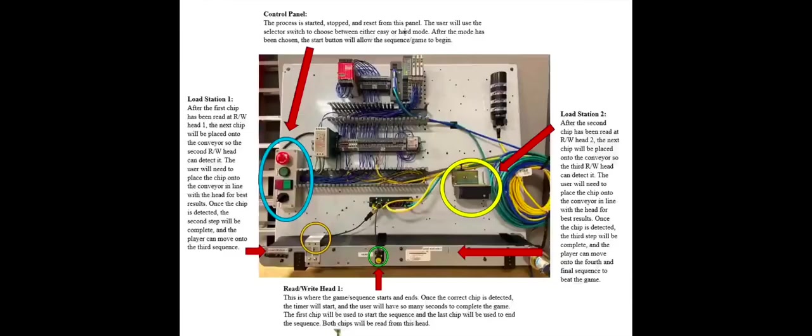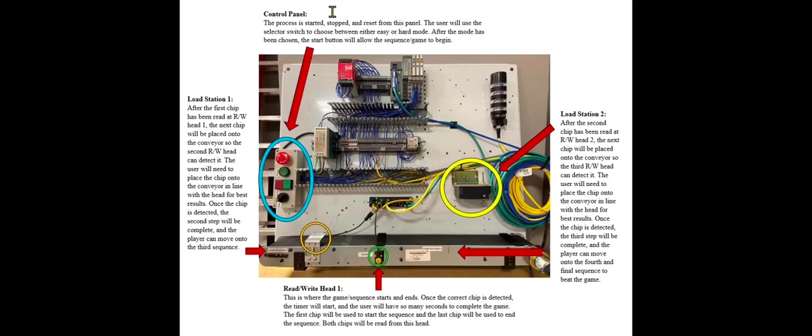Now on to the process. Here I'll explain what goes on throughout the project. For the first part, we'll start at the control panel. This is where the process is started, stopped, and reset. This can happen at any time. The user will also select a mode between easy or hard using the selector switch, and that will allow the game to begin.